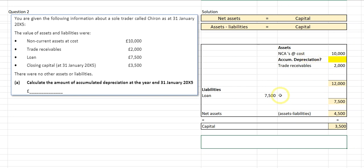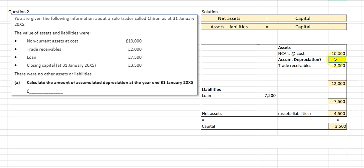There's only one liability, so my preliminary net assets figure is 4,500 — but it needs to be 3,500, my capital. To find the missing figure: 3,500 minus 4,500 gives negative 1,000. That's correct to make net assets and capital balance. In an exam you would answer that accumulated depreciation is 1,000 — not minus 1,000 — because the negative reflects how I've built the formula.